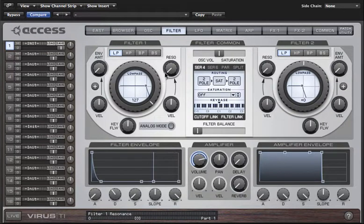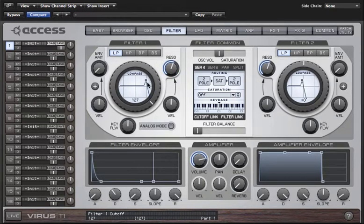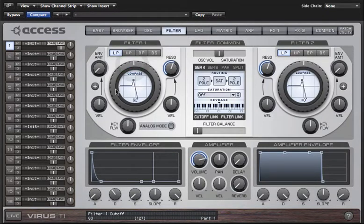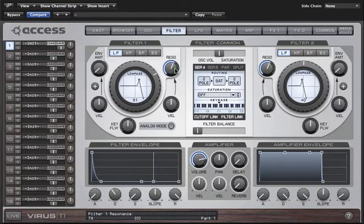Resonance emphasizes the frequencies that lie just above and below the cutoff frequency, and this is represented by a little peak here in the graphic display. The effect of this is to make the filter speak as you sweep the cutoff around. This is an essential characteristic of many classic synth sounds. If I turn it up really quite high and then sweep the cutoff very slowly, you'll really hear how it brings out the harmonics.